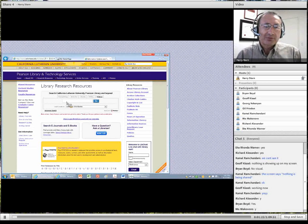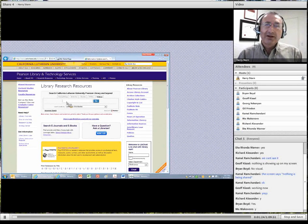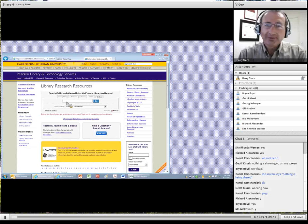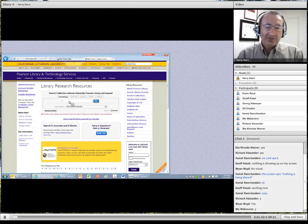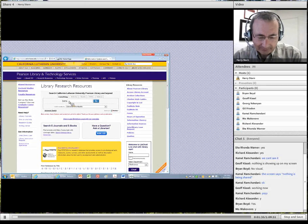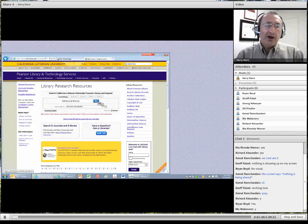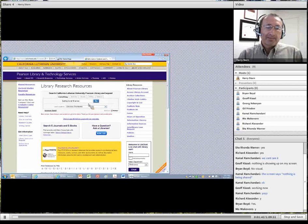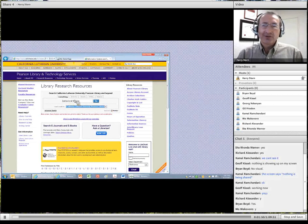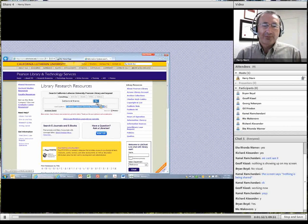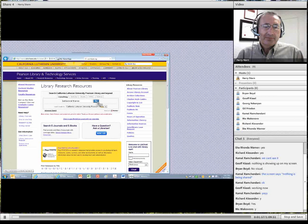Let's do a quick search — I'll put in 'behavioral finance' as a term and see what we come up with, starting with everything to see what's out there. Before we click Go, notice that the default is Libraries Worldwide. You could select Cal Lutheran University to limit your search only to our resources — that would be the first step I'd recommend. So I'm clicking Go.